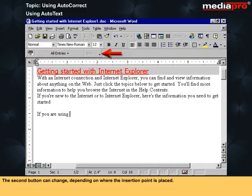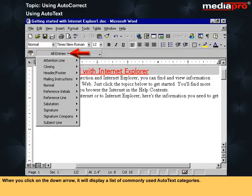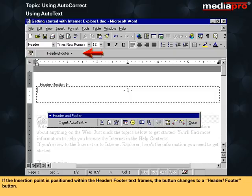The second button can change depending on where the insertion point is placed. It will read All Entries when the insertion point is in the normal text area. When you click on the down arrow, it displays a list of commonly used AutoText categories. Pointing to a category opens a submenu of AutoText entries in that category. If the insertion point is within a header or footer text frame, the button changes to a header or footer button.